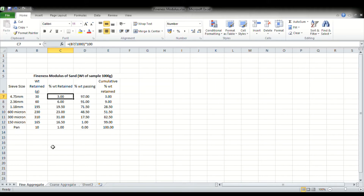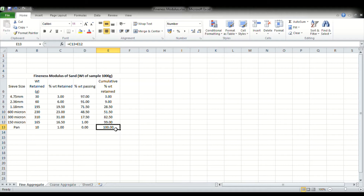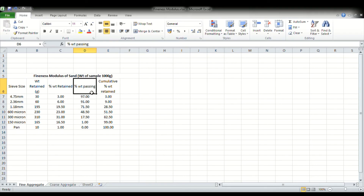After calculating the percentage weight retained, we calculate the cumulative percentage weight retained by adding the weight percentage retained for each sieve size to that of the previous sieve. For example, for the 2.36 mm sieve the cumulative percentage is 9%, which is 6% plus 3% from the previous sieve. The percentage of weight passing is then calculated by subtracting the cumulative weight retained from 100%. For the 4.75 mm sieve we get 97% of weight passing. The percentage weight passing has been calculated for all respective sieve sizes.